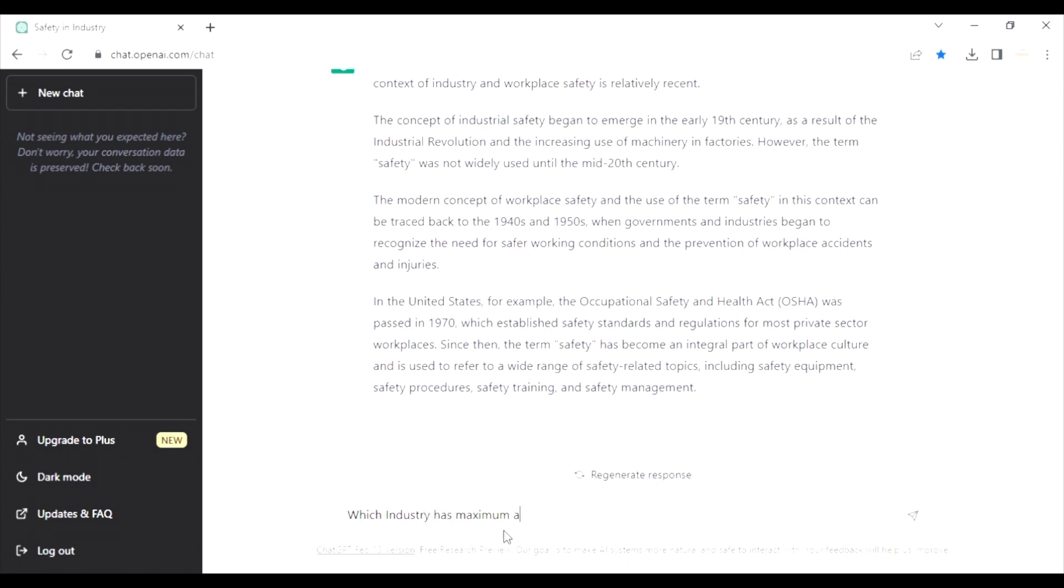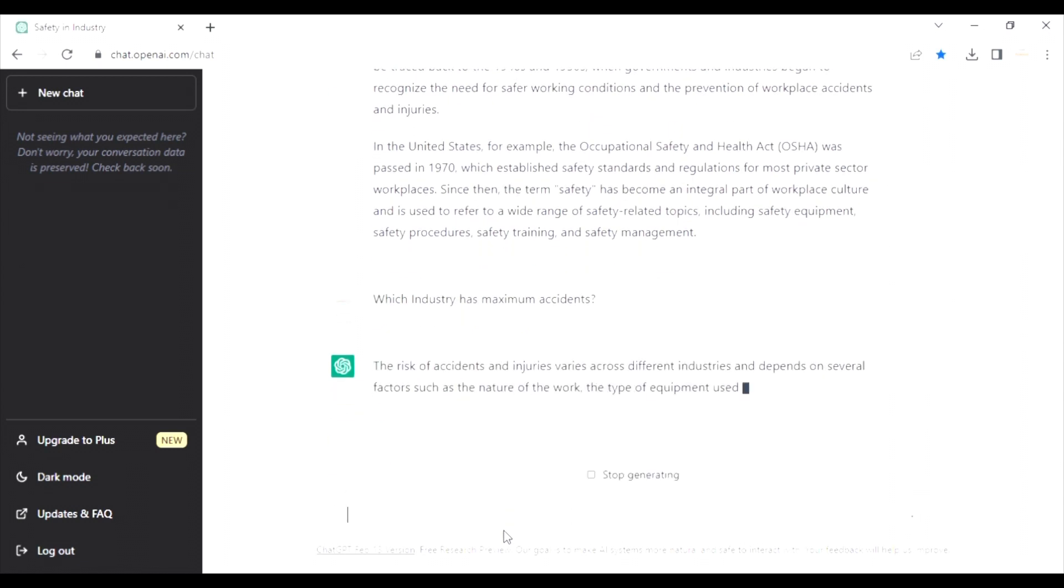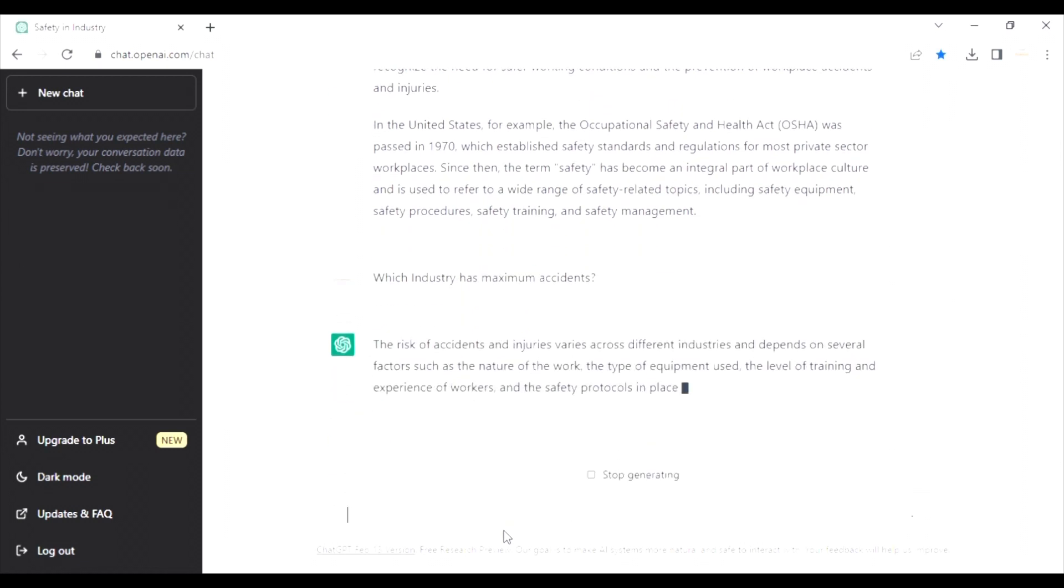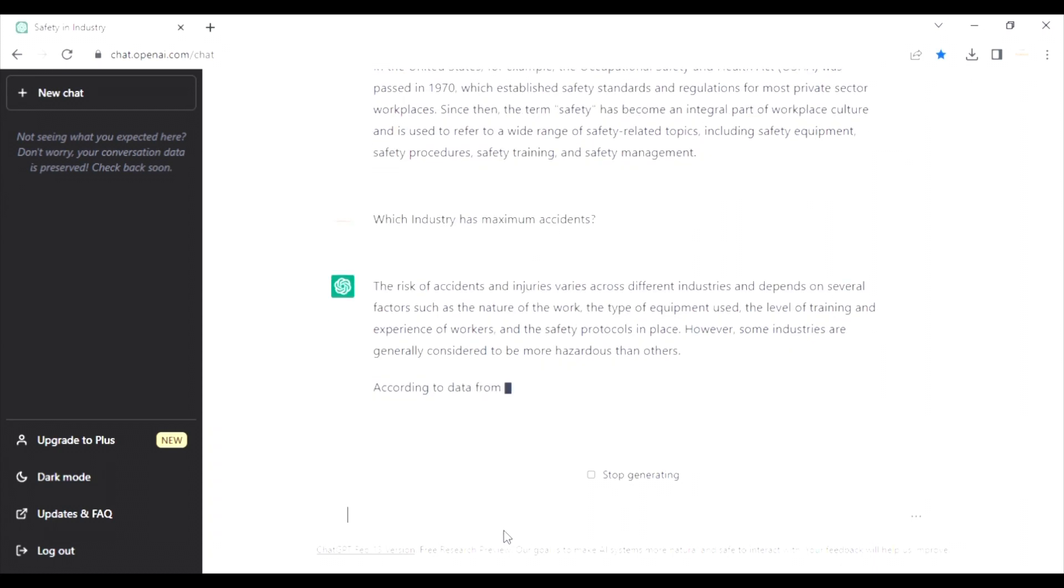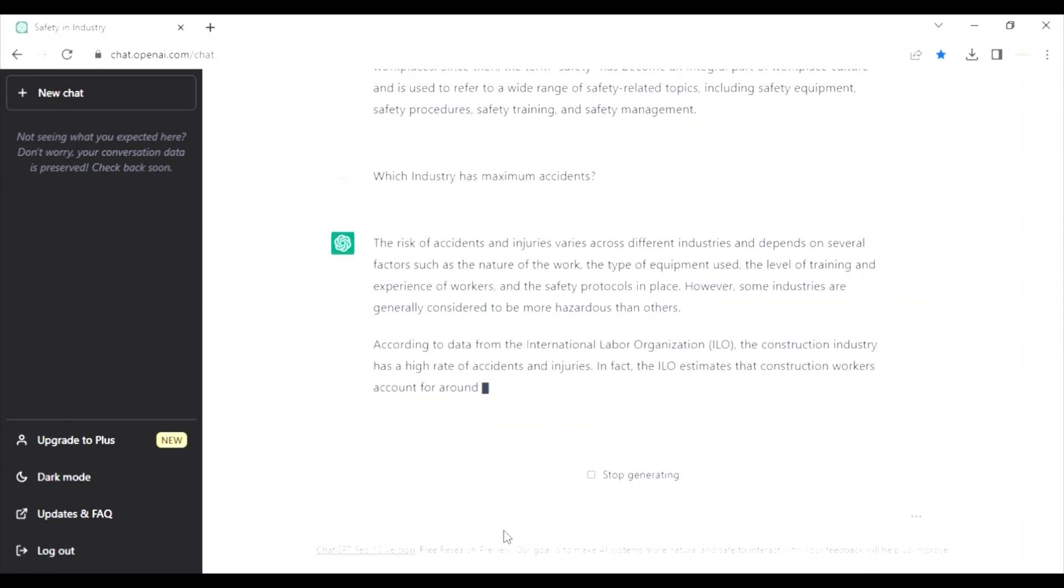Now, second question, which industry has maximum accidents? Let's see what's the results. Oh my God, it's so fast.